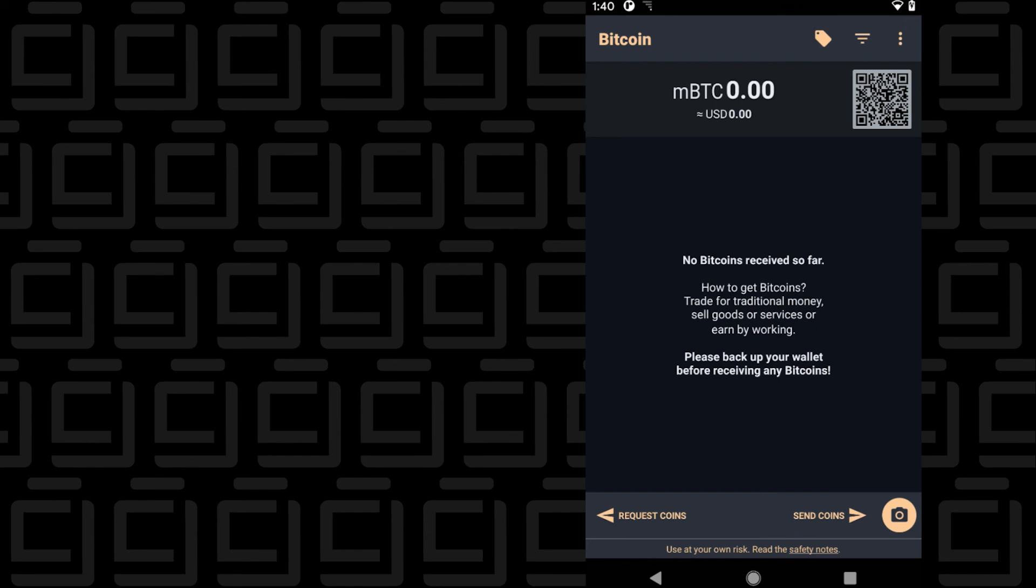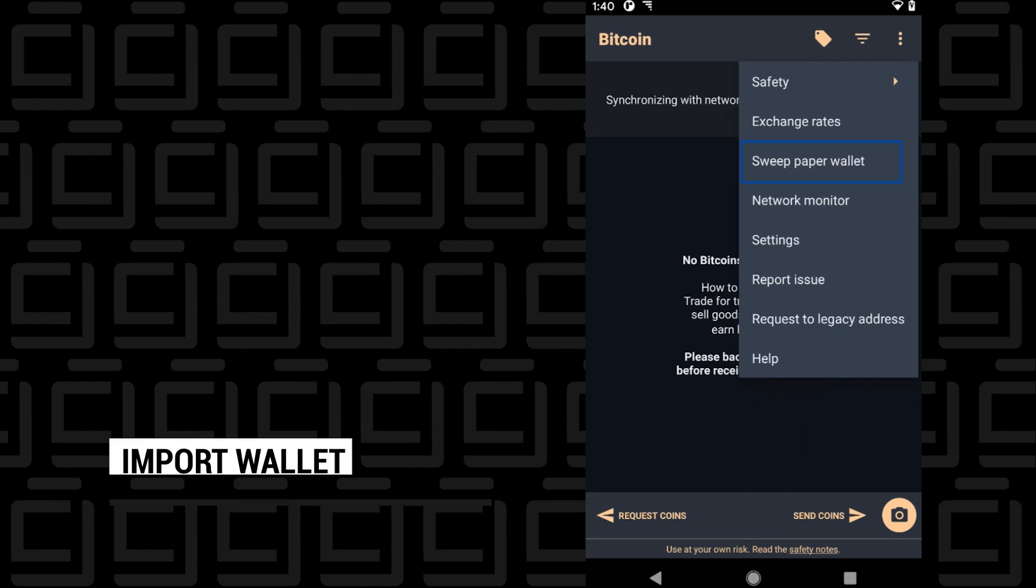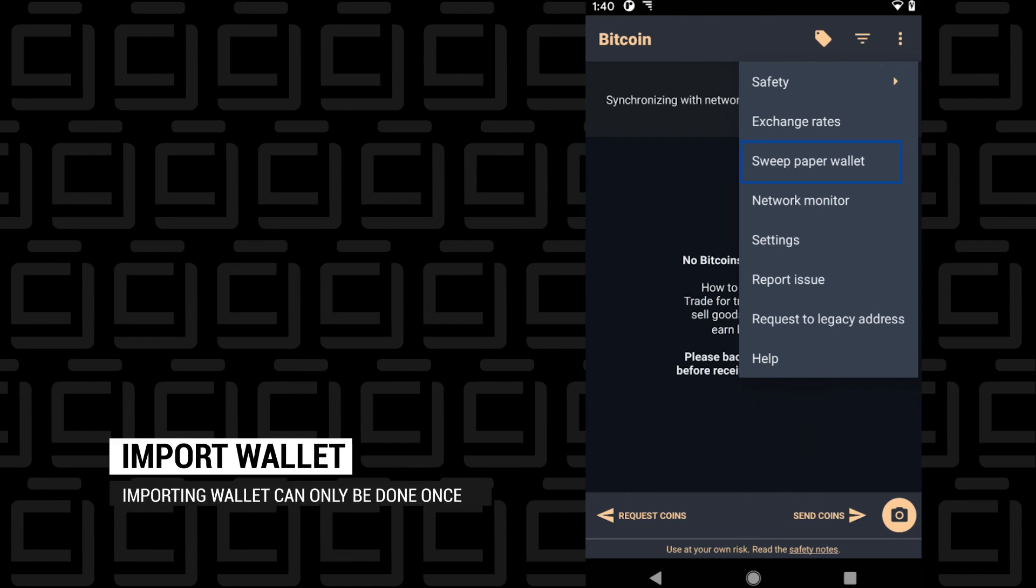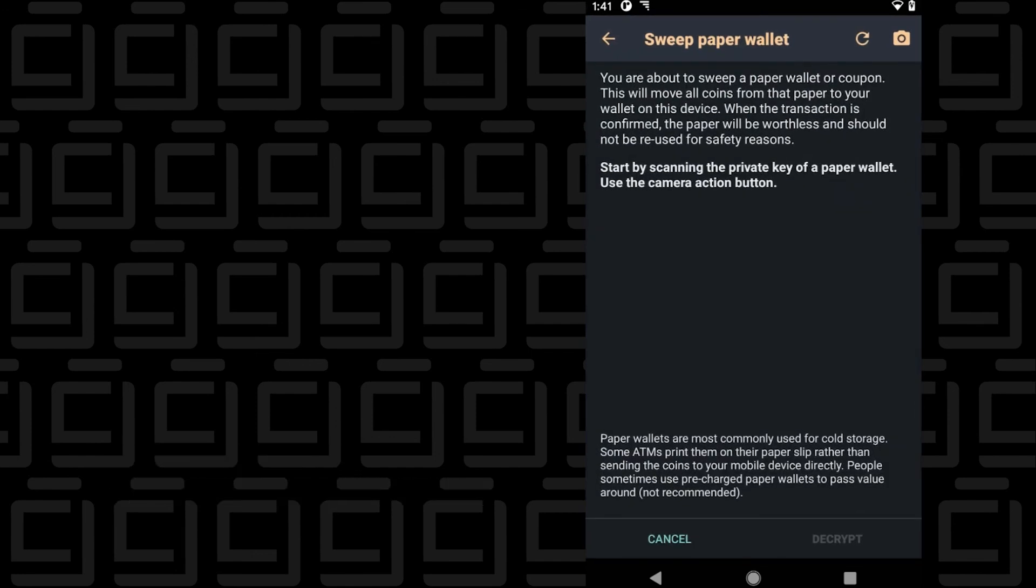The first thing that we can do right now is if you want to import a paper wallet into the app itself, you can go up into the menu on the right hand side and select sweep paper wallet. In here, you can have your wallet decrypted and imported into the app.